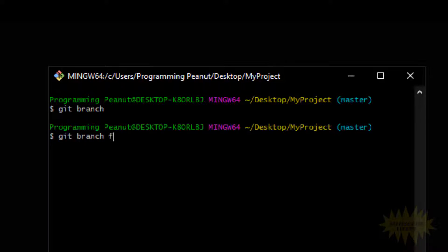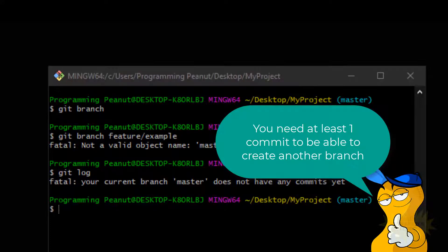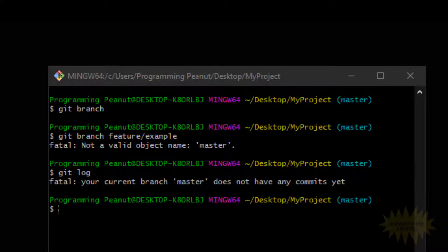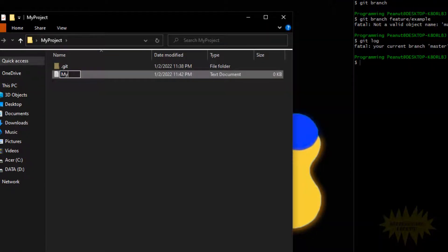We'll create a branch and call it feature/example. You'll see that this won't work, and the reason is because we don't have any commits. So we have to create a couple commits. The commits I'm going to create will be used for both the switching to a new branch example and the switching to a commit example. I'll add a file to get started.